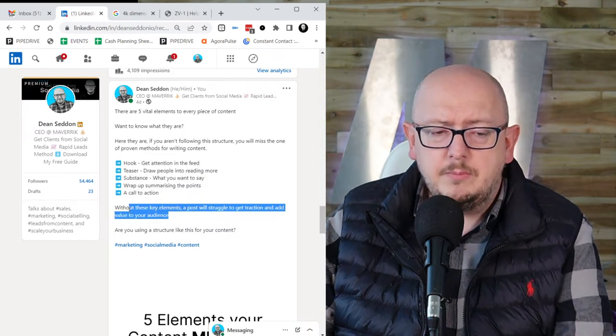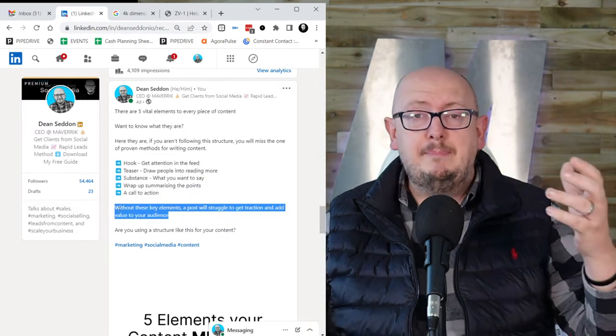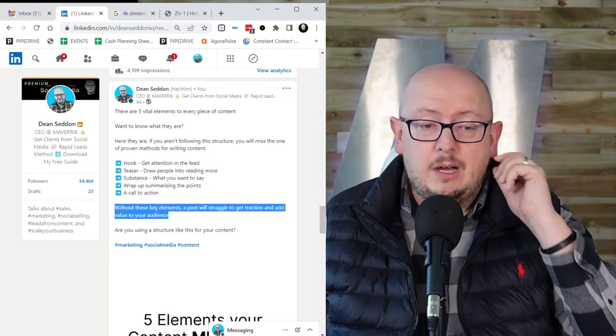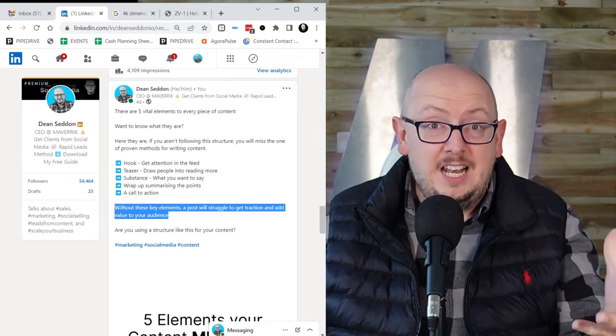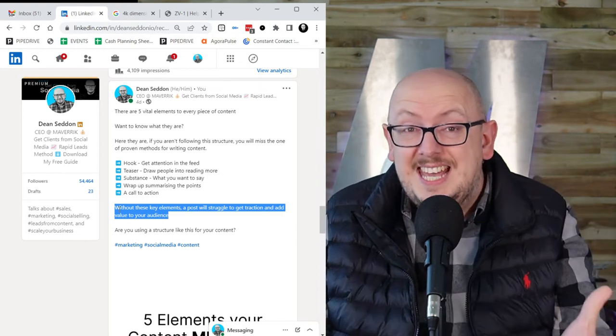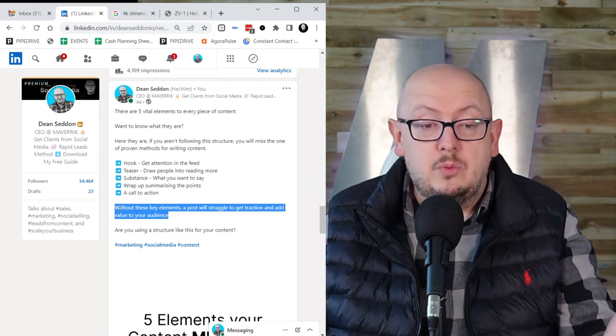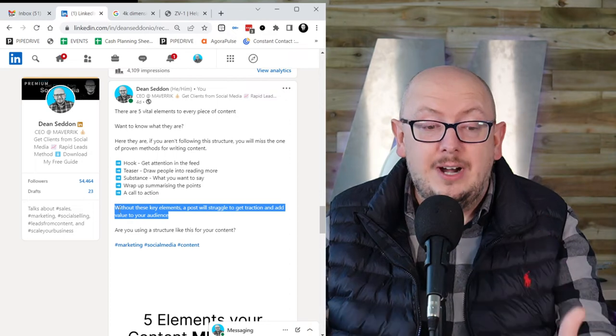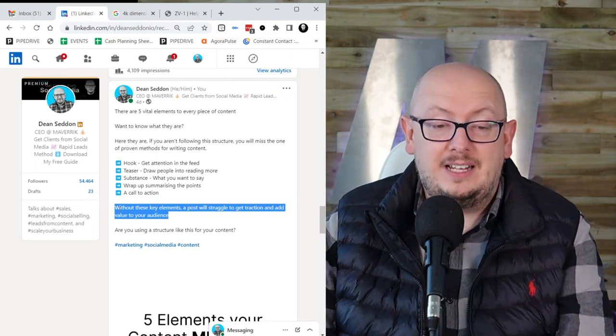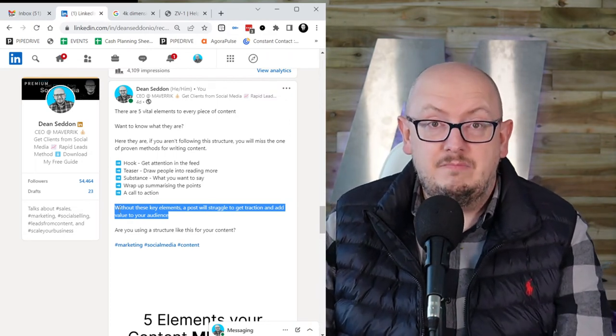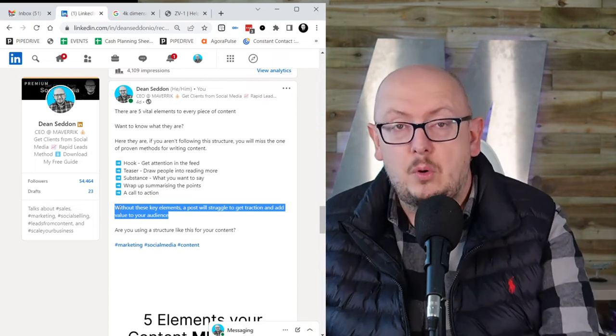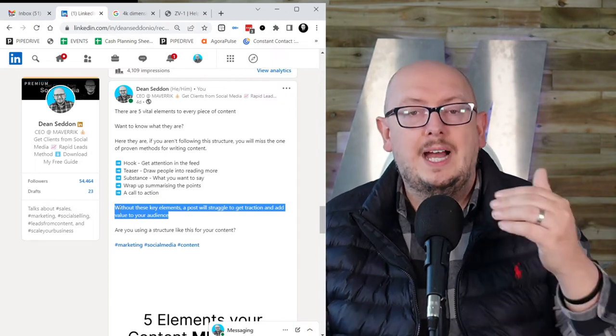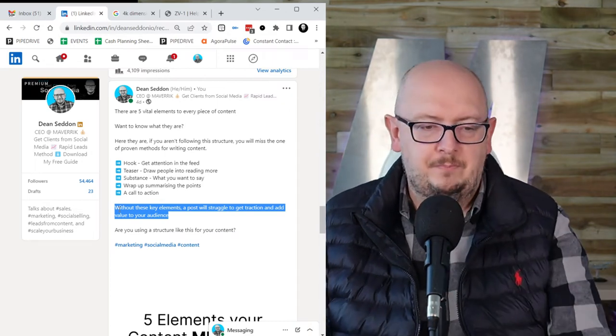Then we come to a summary or a wrap up. Without these key elements, a post will struggle to get the traction and bring value to your audience. It's just a reminder of why this is important. Why you should try this. Why it matters.